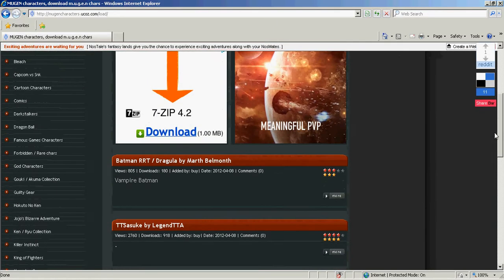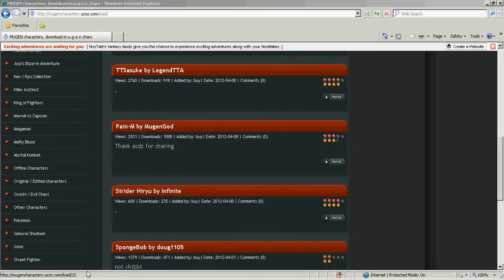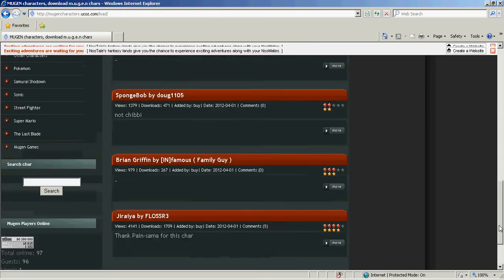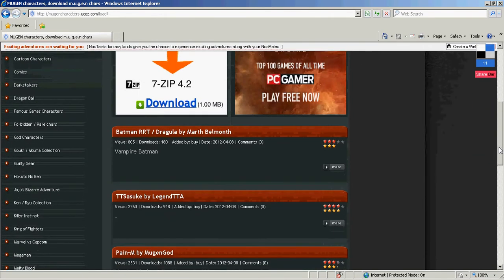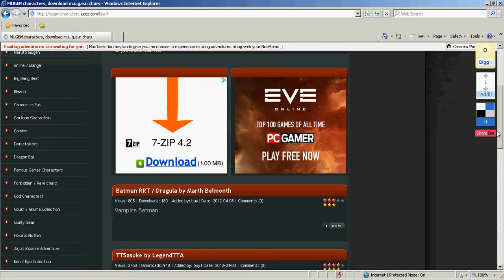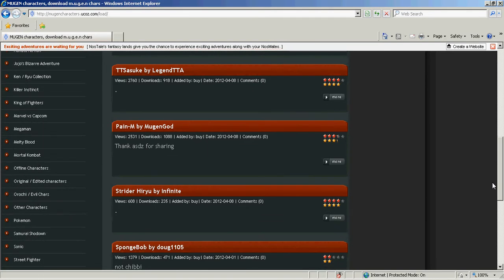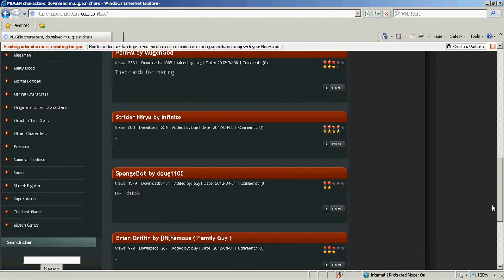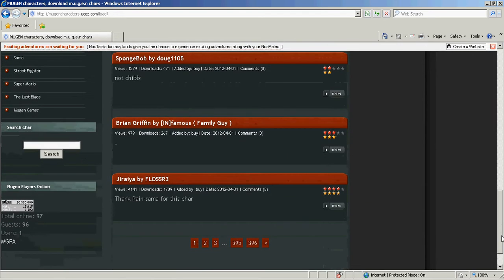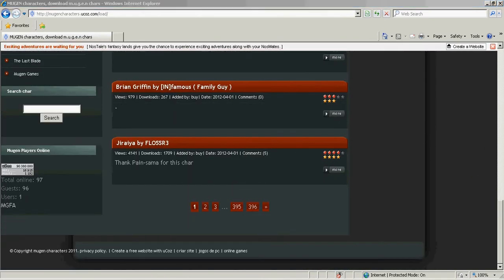They have famous animes like Katekyo Hitman Reborn and other things. For this one, I picked Kain M by Mugen God, and that is almost done downloading. They have a variety of characters, and you can use other sites too — there's Mugen Infantry, which is a pretty good site. It has Screen Packs too, which I think is where I got the one I'm using.